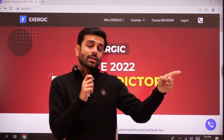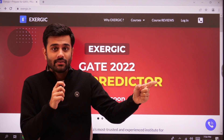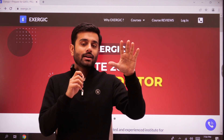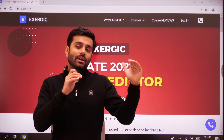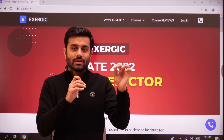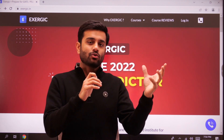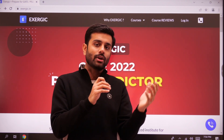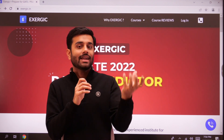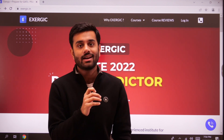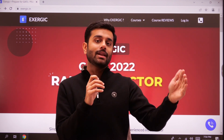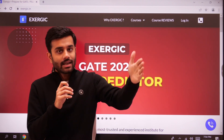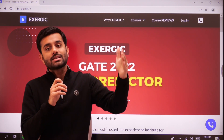Point number two: this data will keep getting updated. It will be updated once the official key arrives. I know that every year there are some errors in the official answer key that need to be challenged, so it is also not perfectly accurate. But obviously your rank still needs to be predicted, so we will update the rank predictor again when the official key comes.